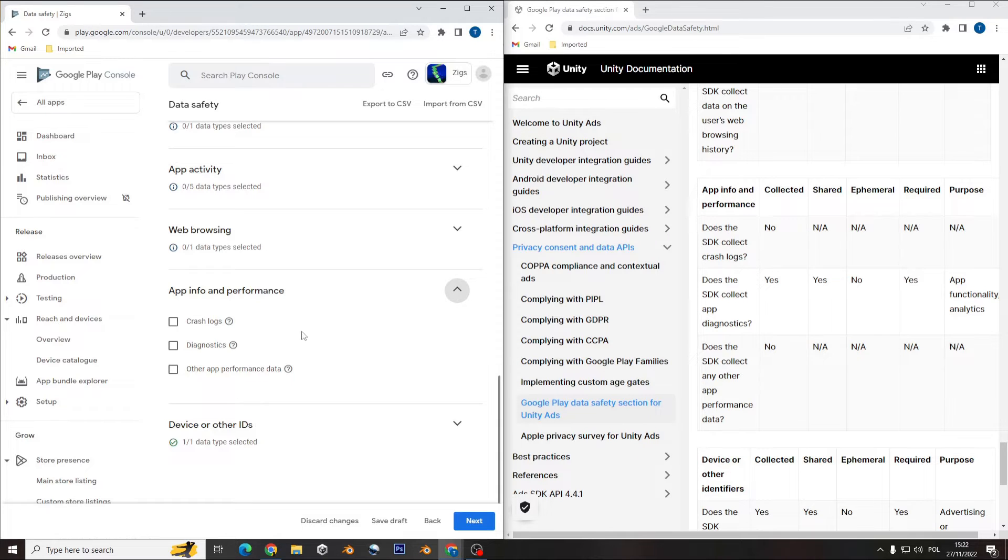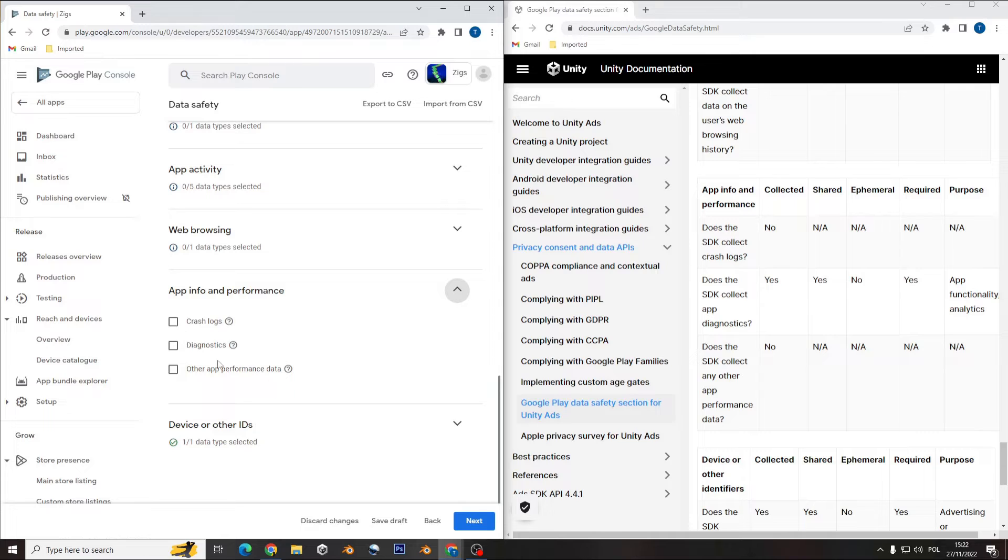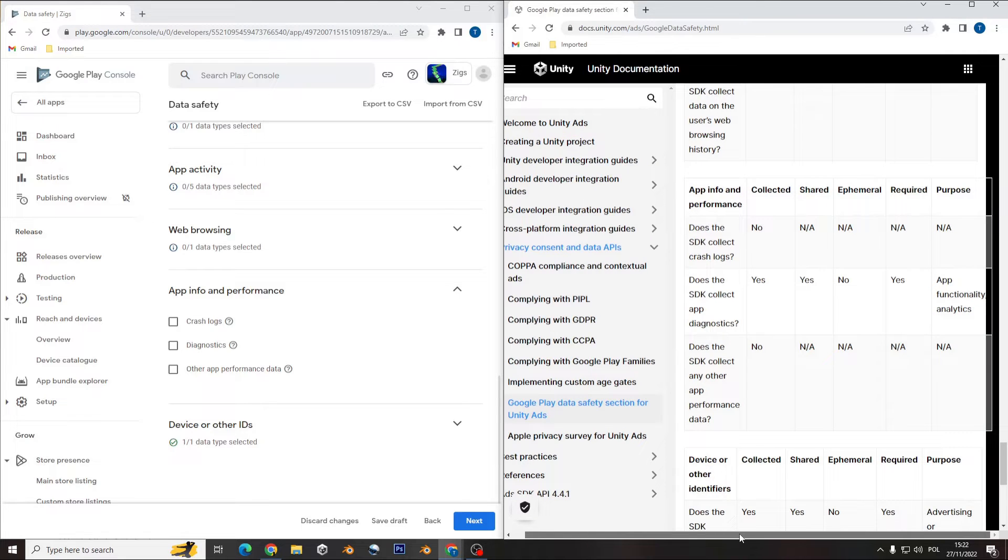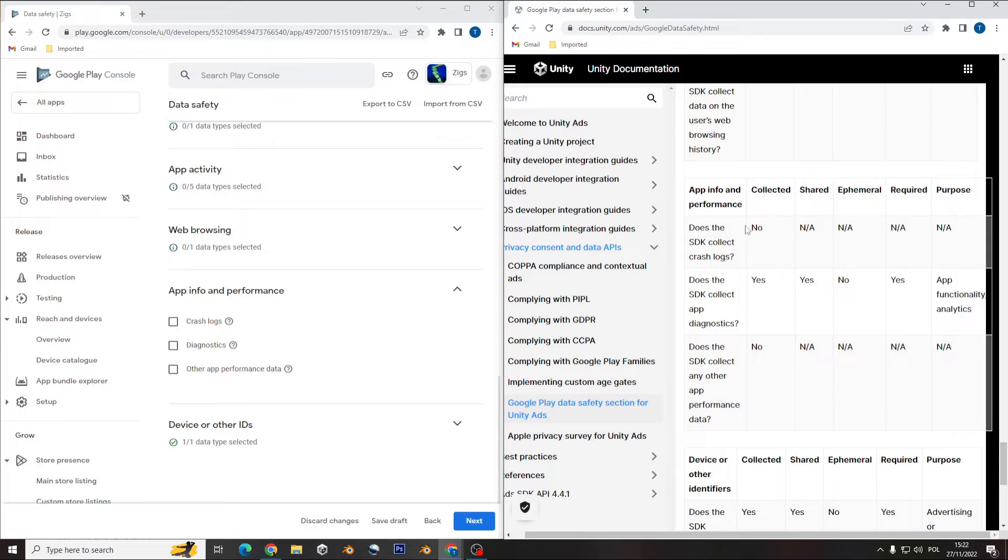Then app information, yes, and it's here. For example, you have the crash log, diagnostic, other app performance, and here if you check that on the right, you see does the SDK collect crash log and you have also no.